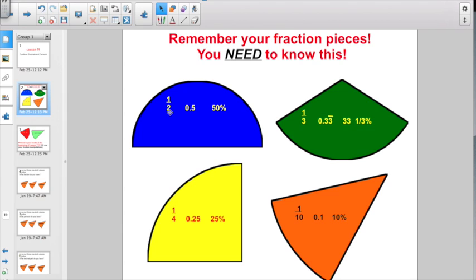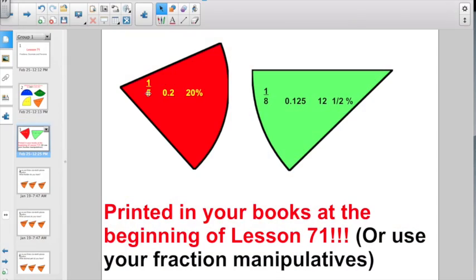You could write it either as the fraction one-half, as the decimal 0.5, or as the percent 50%. Or one-third, 0.3333 — that little line on top means it goes on forever — or 33 and a third percent. Or one-fourth, twenty-five hundredths, or twenty-five percent. One-eighth is one-hundred-twenty-five thousandths, or twelve-and-a-half percent. These are also printed in your books at the beginning of Lesson 71, or use your fraction manipulatives.